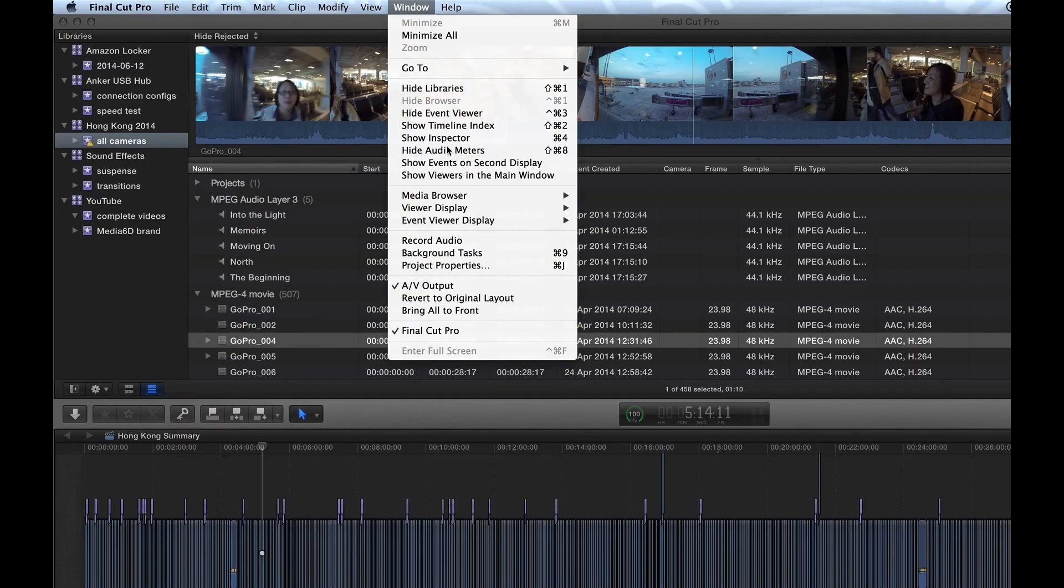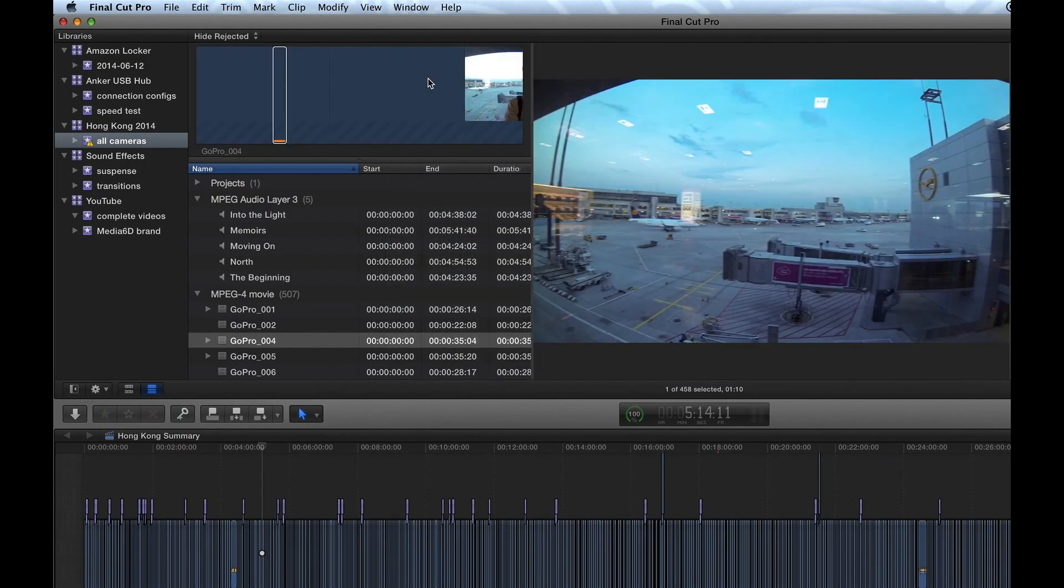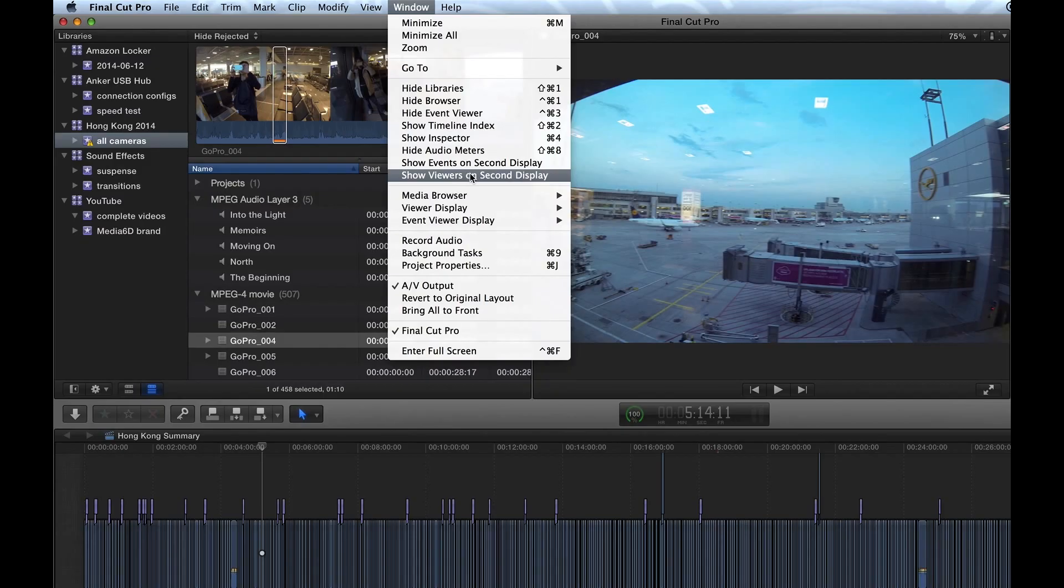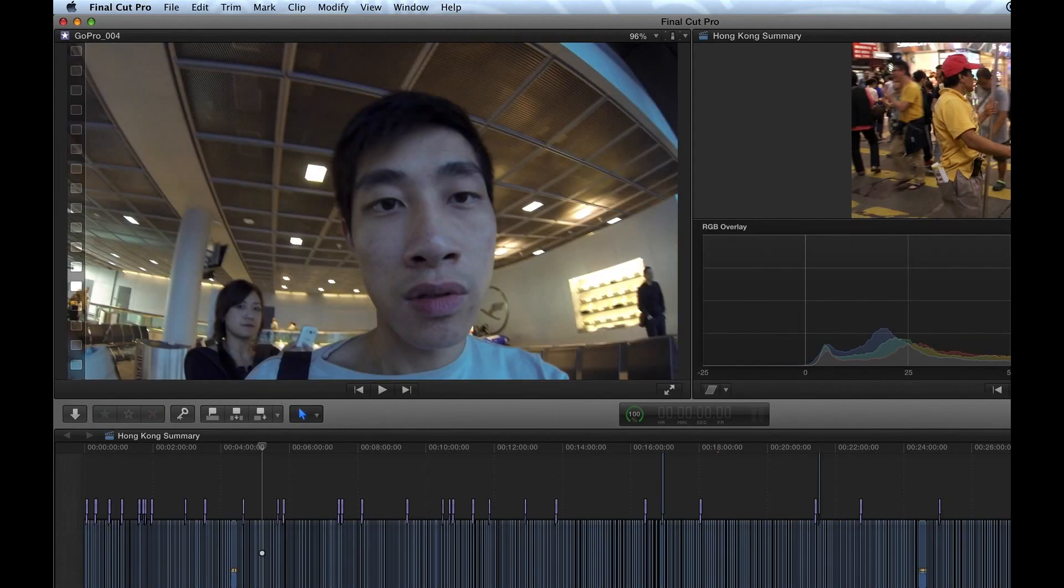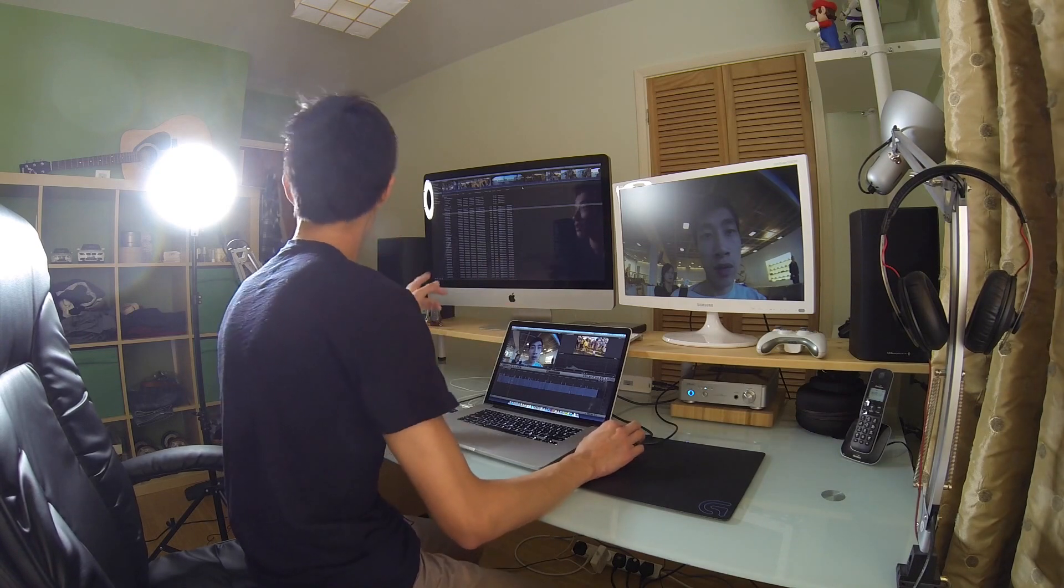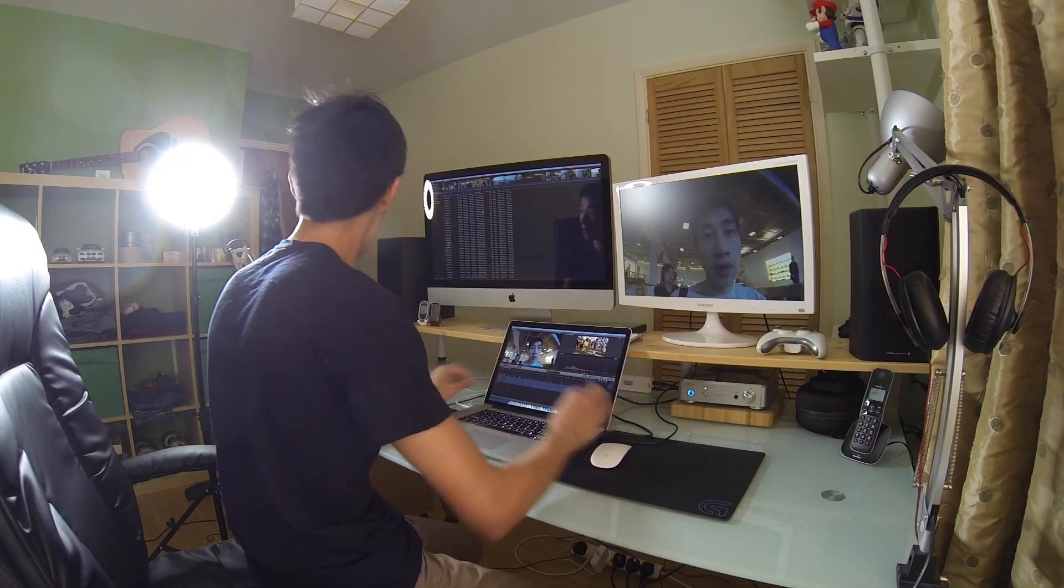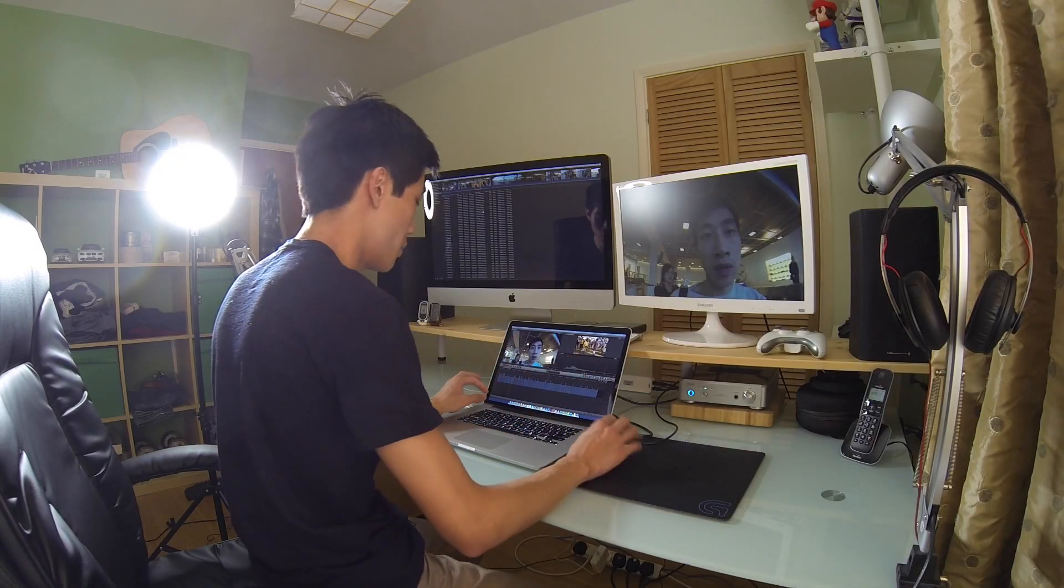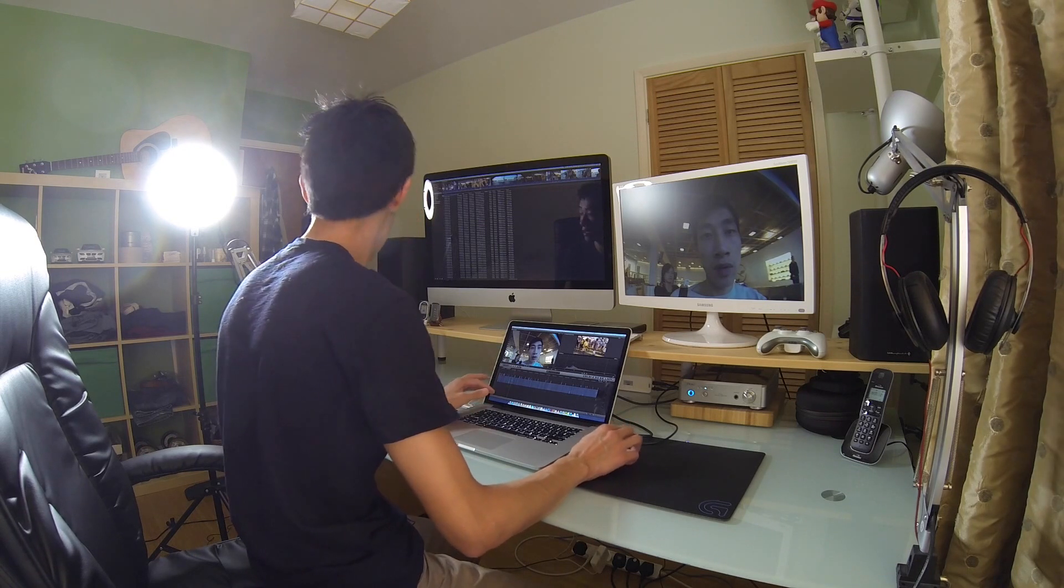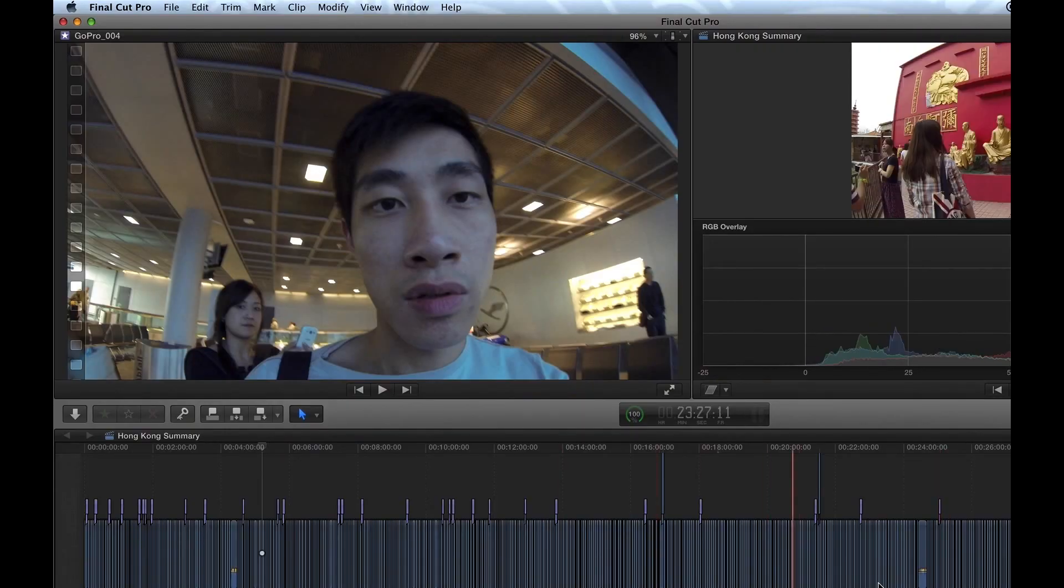Or alternatively, you can select Show Viewers on Main Display. So Show Events on Second Display. So in that case, there's my face. In that case, you've got this massive screen here showing all the clips in a bigger screen, so you don't have everything crowded on your little screen here. But you can also obviously have your main timeline to edit stuff down at the bottom here.